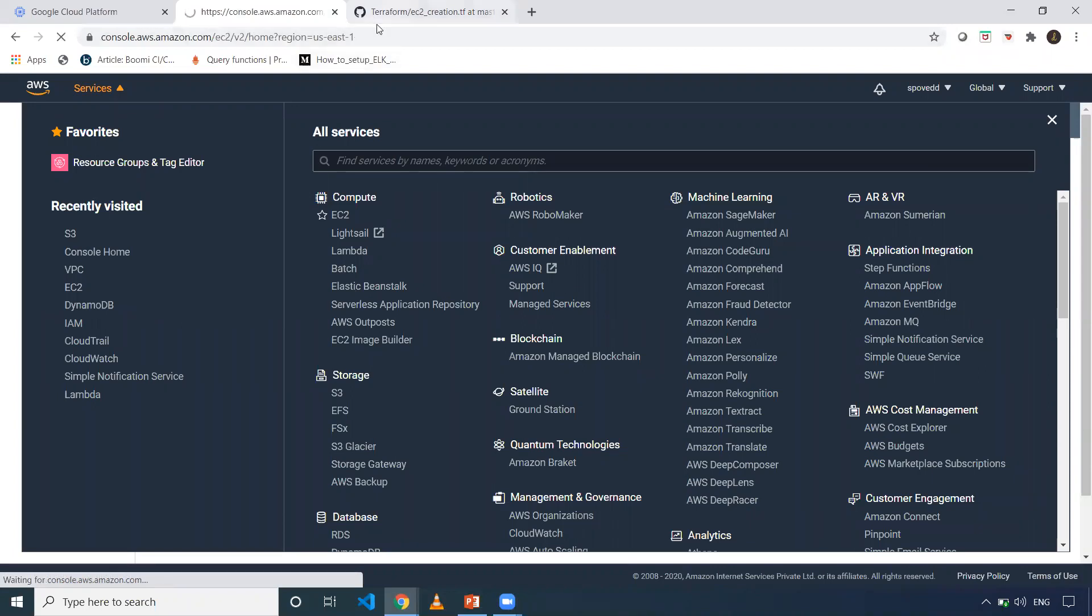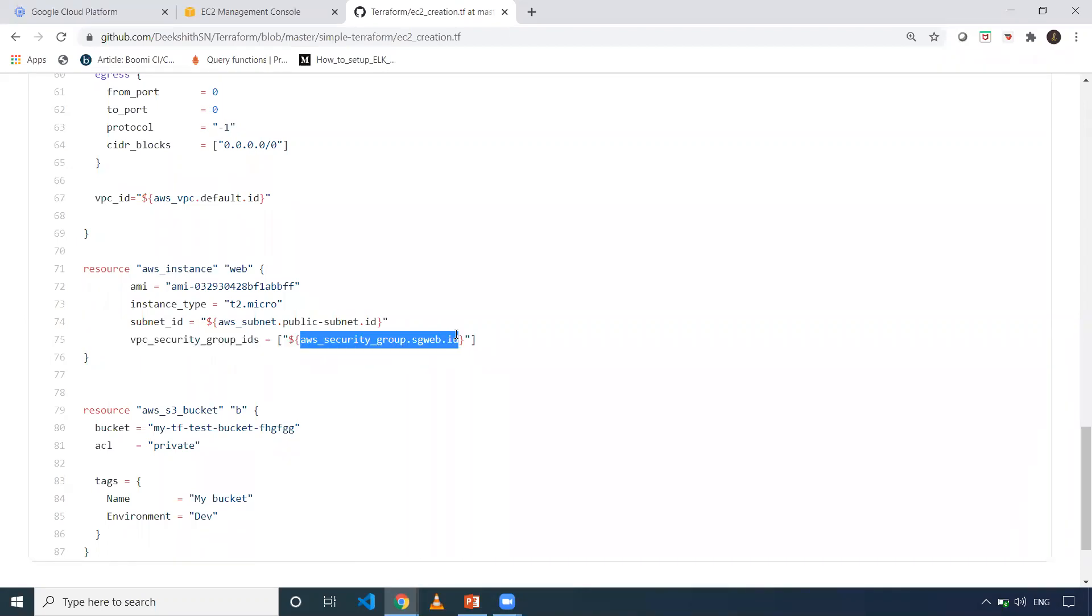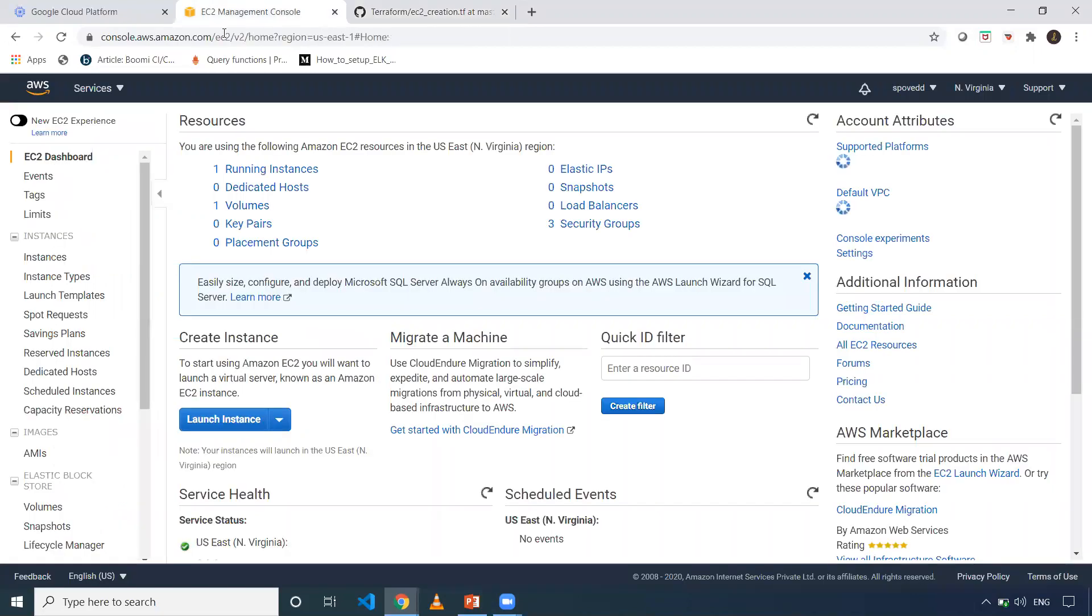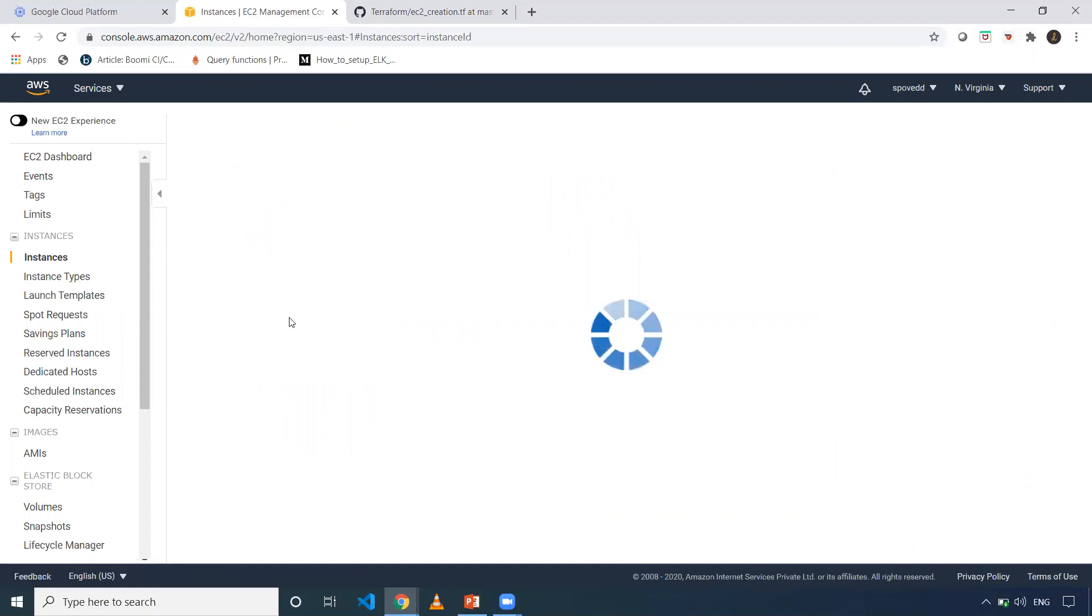Assume I want to know the value of the security group ID. One thing I can do is go to EC2 instance, then go to my security groups where I can fetch the ID.